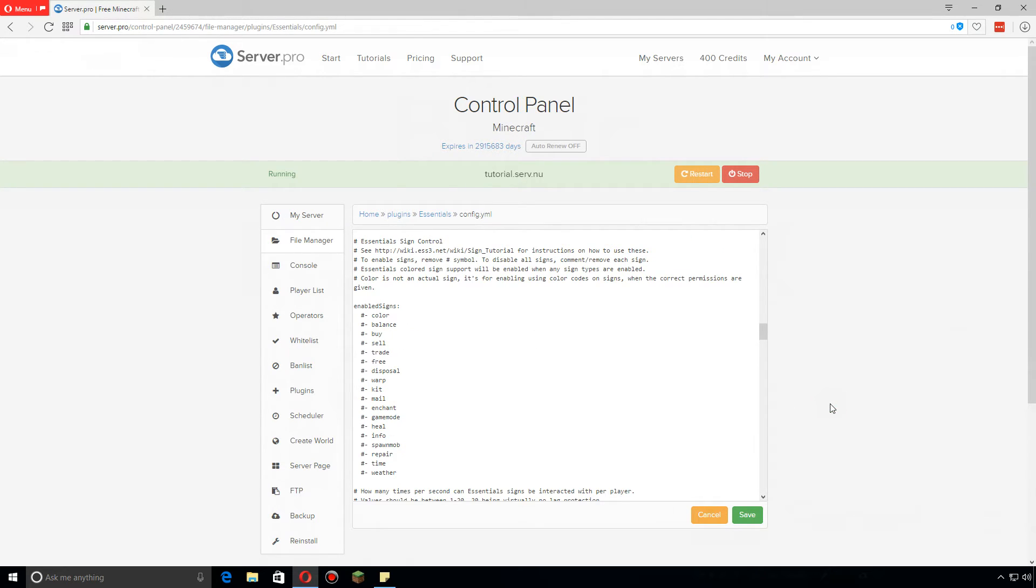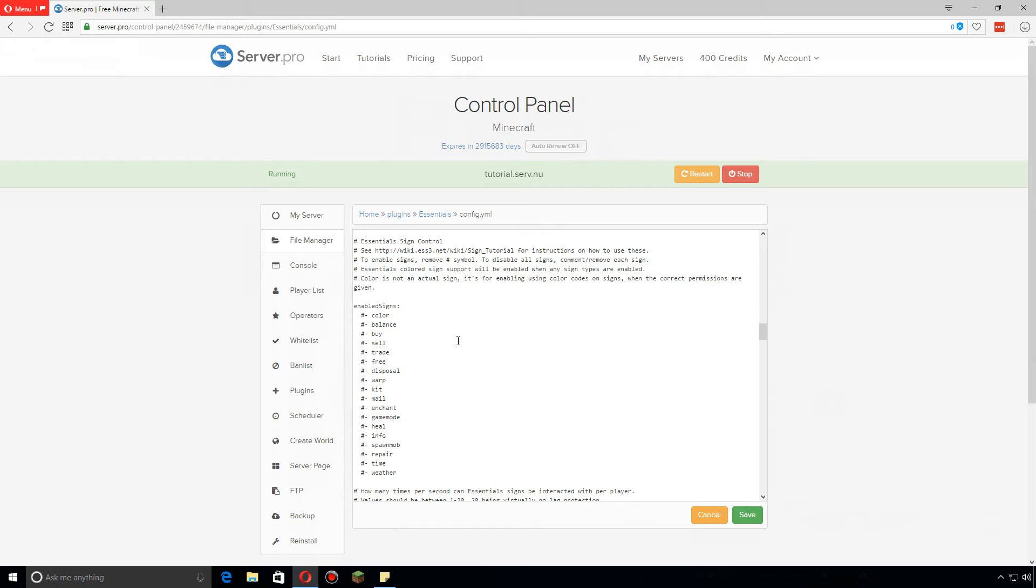Now here's one that I see many people having issues with all the time: the sign control. Let's say you want to be able to use some of the different signs, such as the kit signs or disposal or color signs, balance signs, buy, sell, trade, whatever. You have to enable them. By default they are disabled.